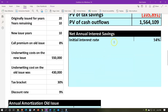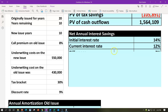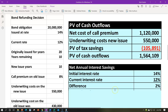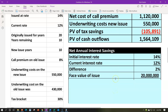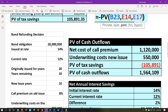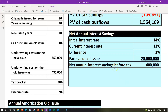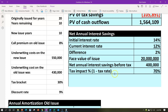Now let's look at the net annual interest savings. We have the initial interest rate and the current rate, so we're looking at the difference. We issued the original bonds at 14% — that's what we're paying. The current rate is 12%, so we're paying less. The difference between the two, which is what's relevant to our decision, is 2%. If we take that 2% times the face amount of $20,000,000, the net annual interest savings before taxes is $400,000.